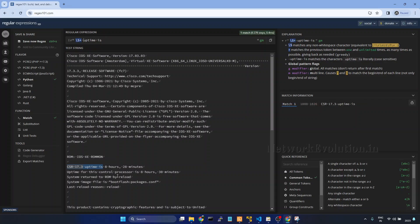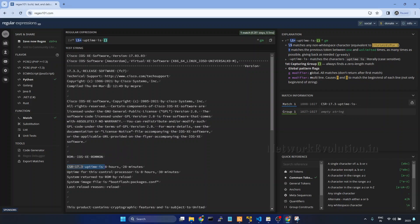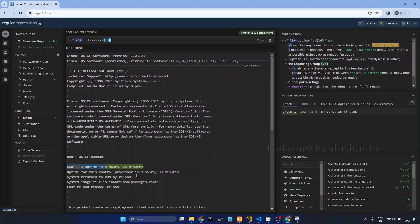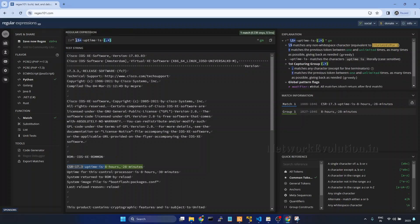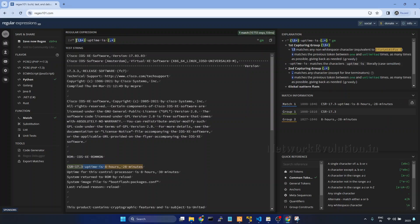And after uptime there is a space and then we have the uptime. I will give dot, dot will match any character, and if I give plus it will match till the end of the line. This also I will put it in a group. Now we have two groups. Group one is hostname and group two is device uptime.